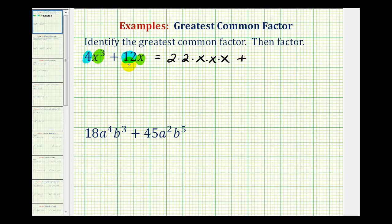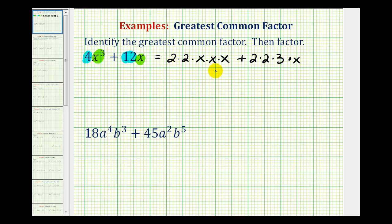Plus, 12 can be written as 4 times 3, but we can write 4 as 2 times 2, so the prime factorization of 12 would be 2 times 2 times 3 times a factor of x. When written in this form, we can easily see that both terms have 2 factors of 2 in common, as well as 1 factor of x. Notice how the highlighted factors represent the GCF, which would be 4x.